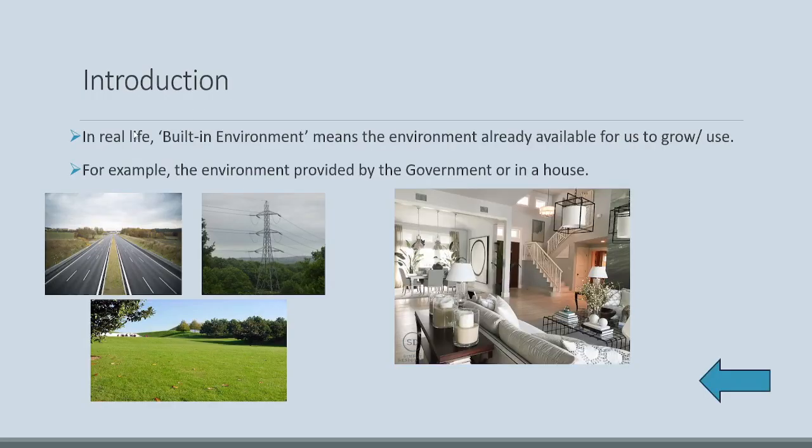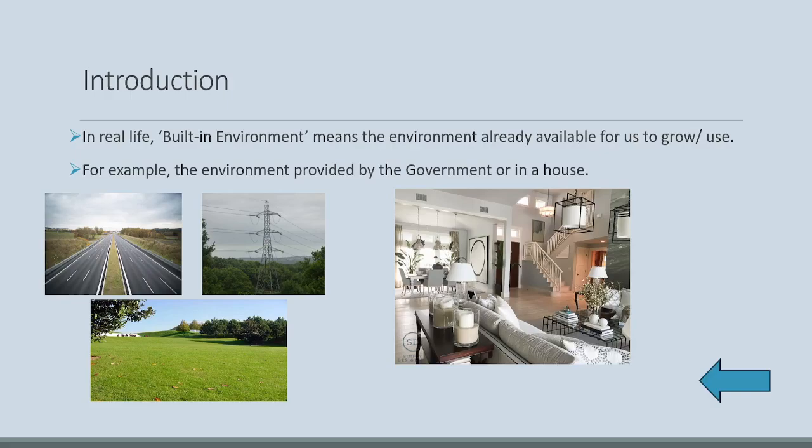In real life, built-in environment means the environment which is already available for us to grow or use. For example, the environment provided by the government or in a house. Government provides us with roads, electricity, telephone lines, parks.